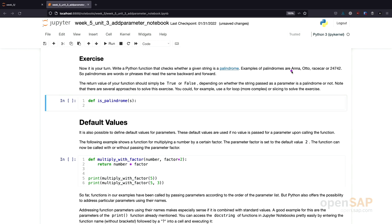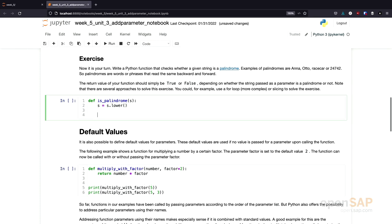Remember, you can have capital and lowercase letters, so I would like the function to be case-insensitive. For example, I want 'Anna' with a capital A to still be detected as a palindrome. To achieve this, I convert the string to all lowercase — we could use uppercase as well, but I decided to use lowercase.